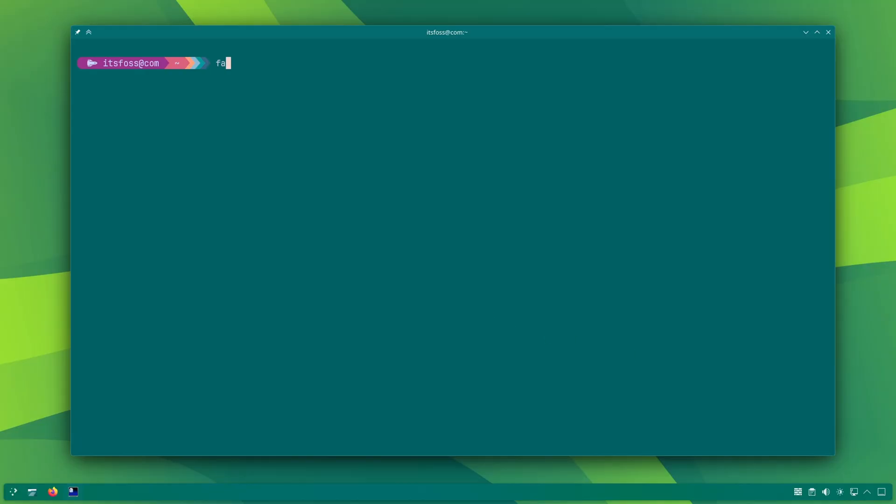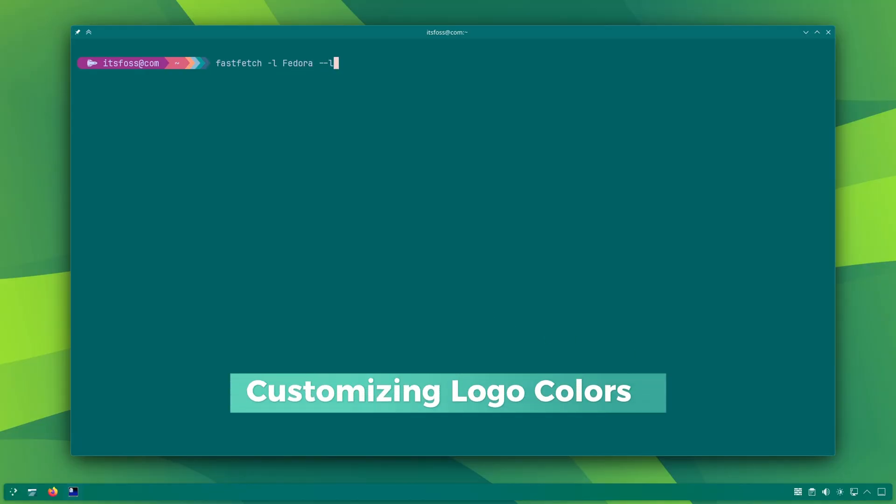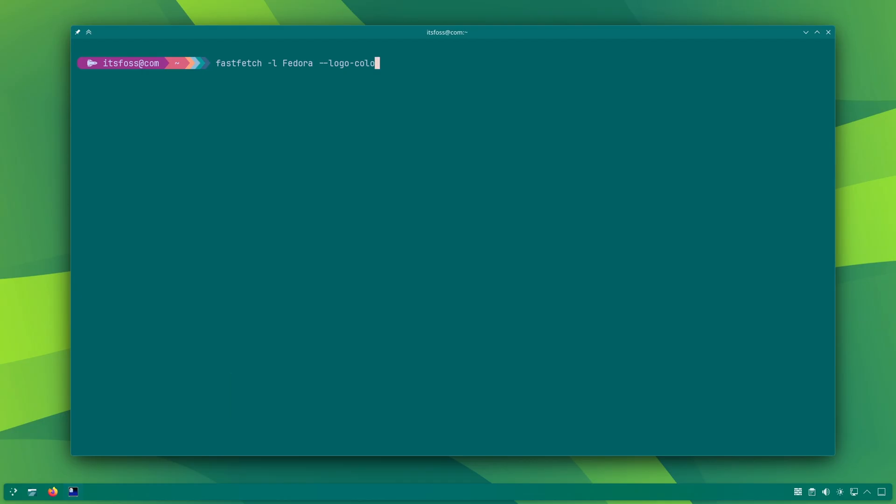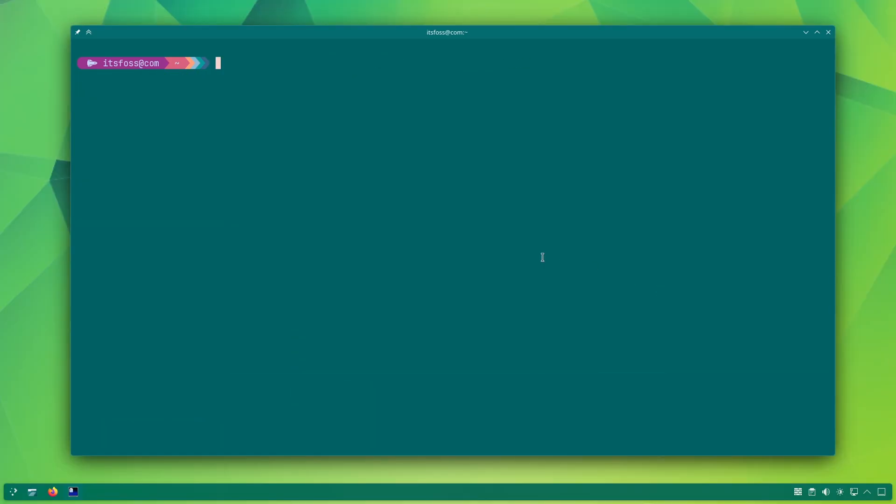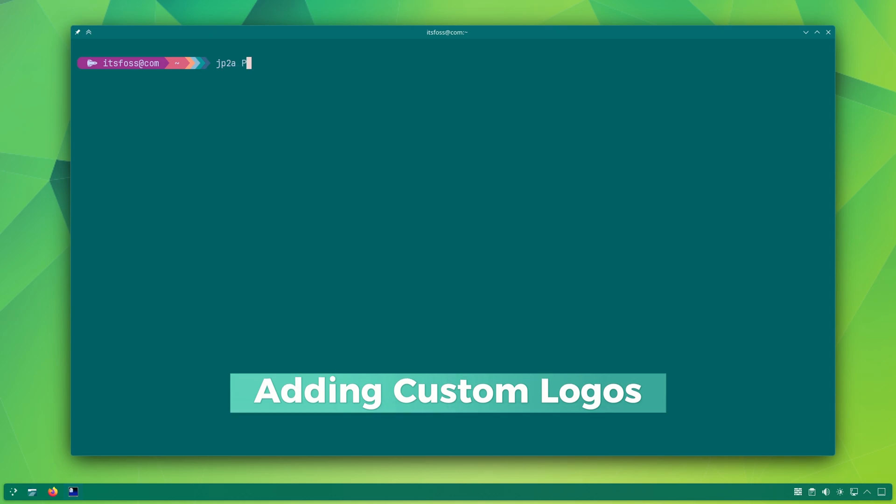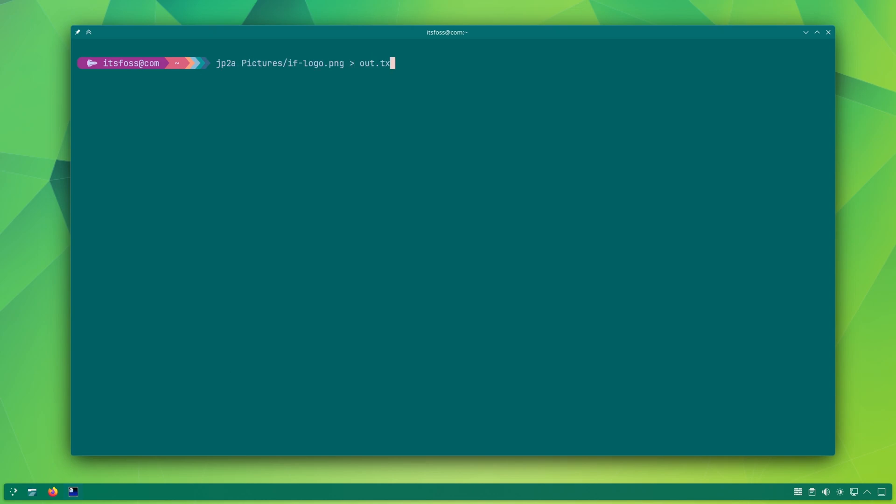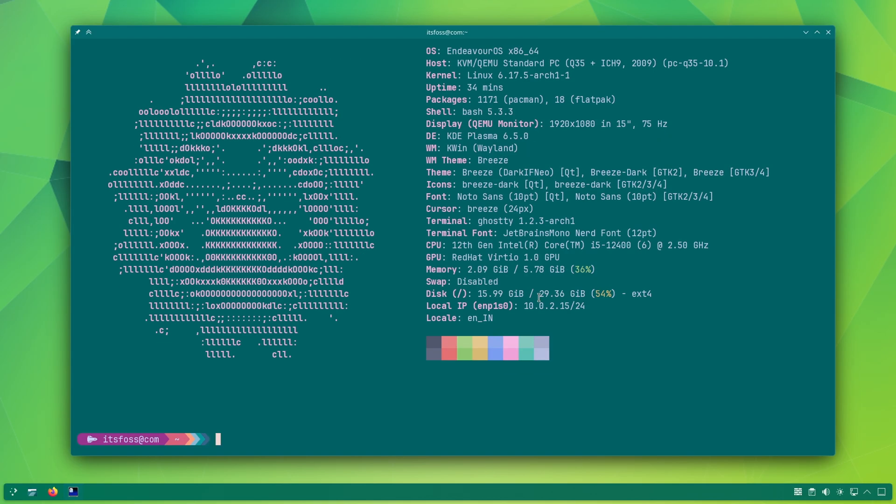It's possible that the logo colors may not look good on your terminal, and in that case, you can configure the color or colors if there are more than one color in the distro logo. Why stick with distro logos? You can convert any image to ASCII text file and then display it with FastFetch. Interesting, right?